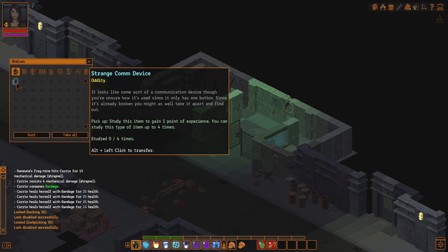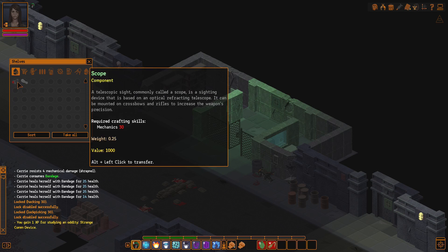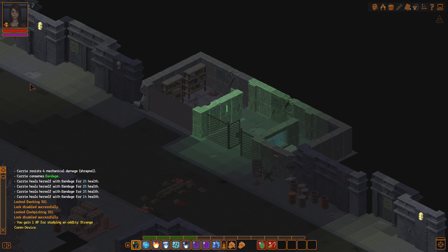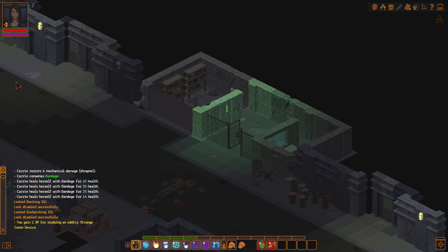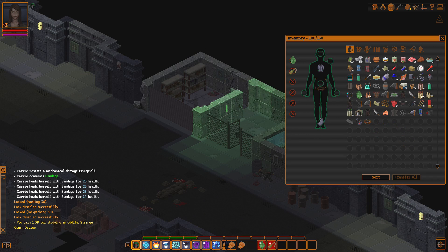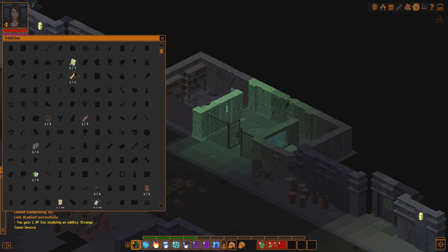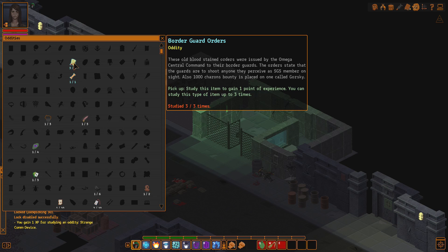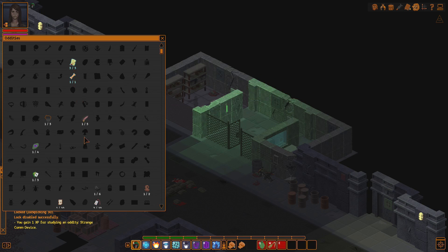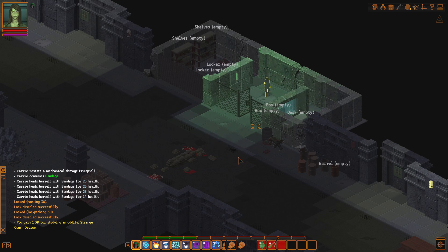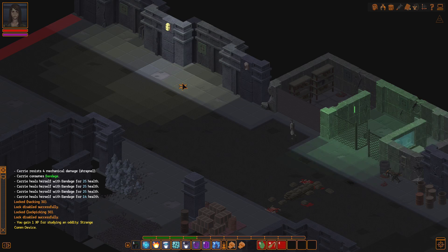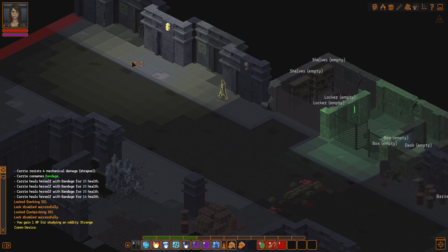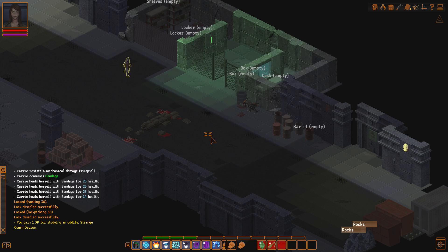Oh! A strange comm device. It looks like some sort of communication device. Though you're unsure how it's used. Since it only has one button. Oh, it's old school, isn't it? It's old school. It has one button. Since it's already broken, you might as well take it apart and find out. Four times we can study that. And it's only one experience per scope. And... Oh, scope is nice. I do not recall if... What do we have? A trapper's belt. That's the first one we get. Grants one extra utility slot and traps increase by 15%. Which is interesting. So, yeah. We have another one over there, which is nice.